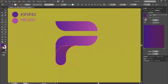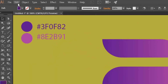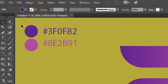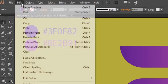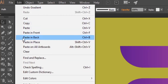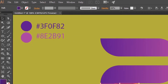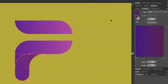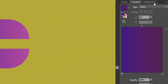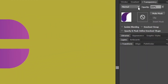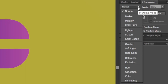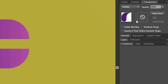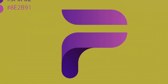With the bottom part selected, go to Edit and Copy, and then paste in place. Then go to the transparency window and set the blending mode to Multiply, and paste in place.